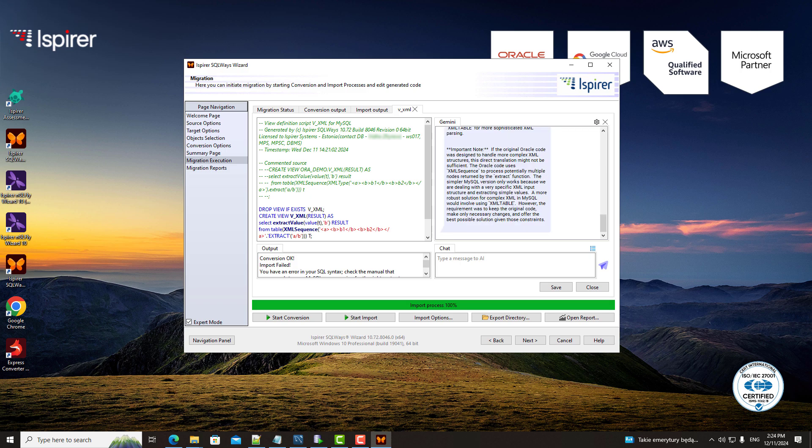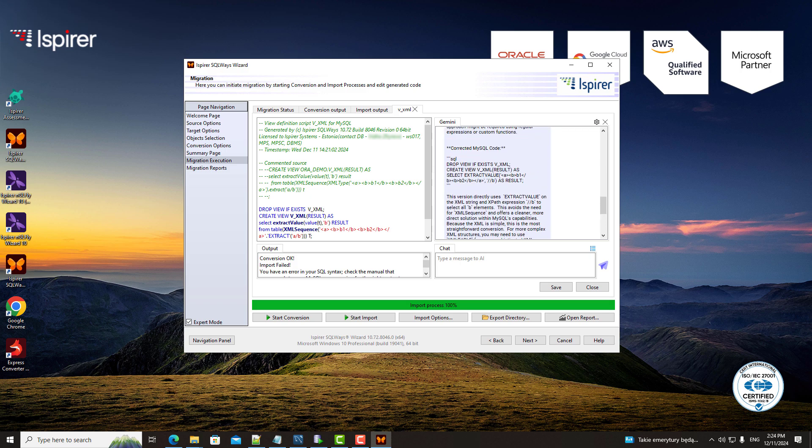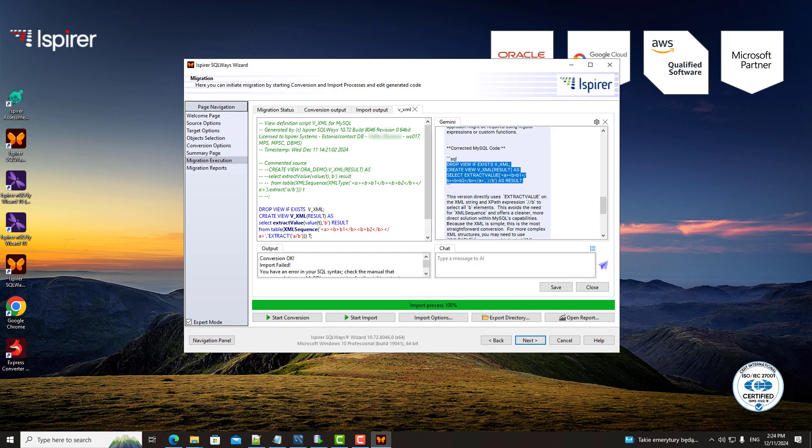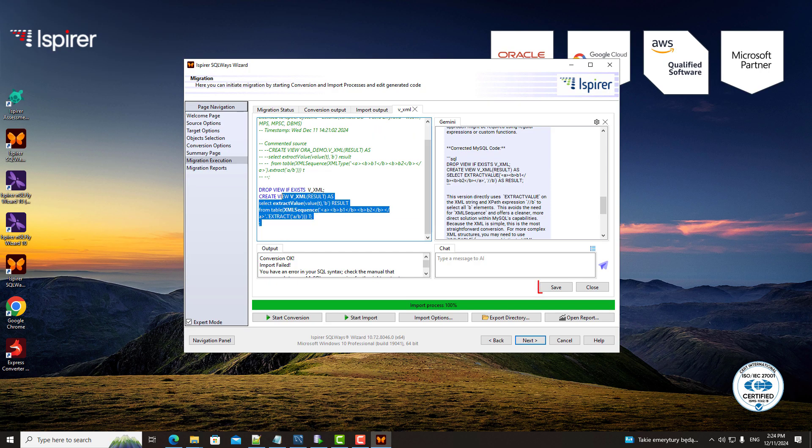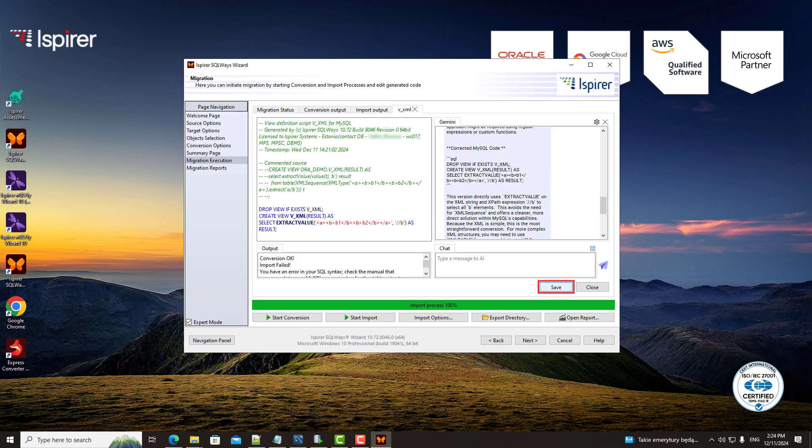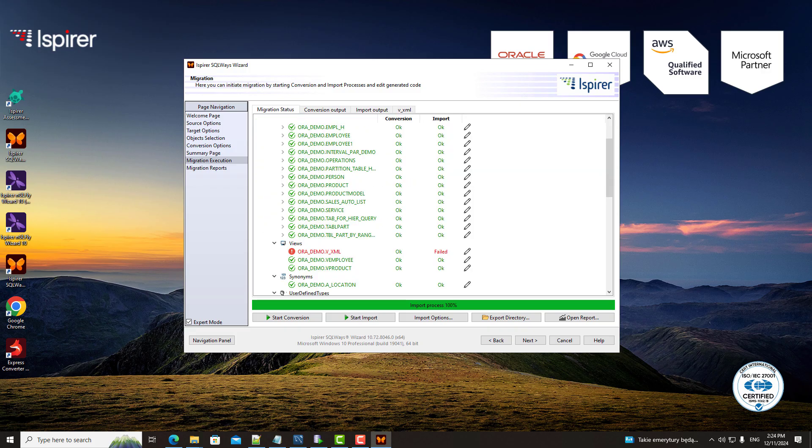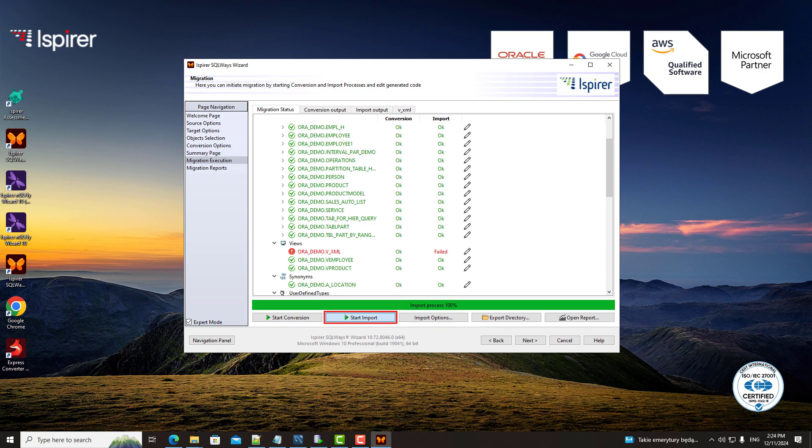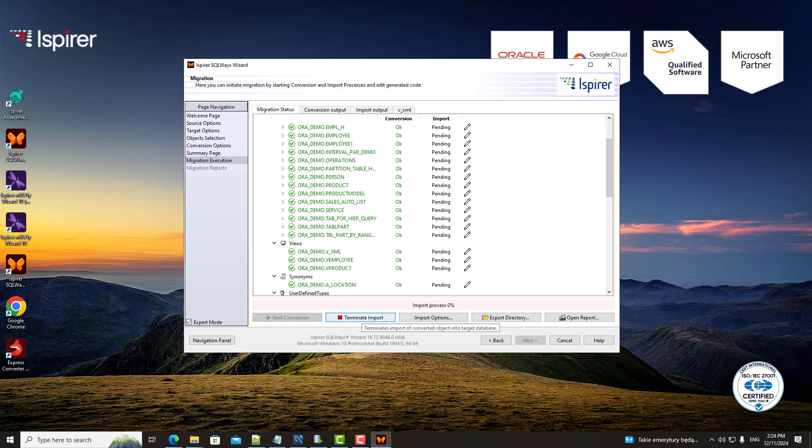The AI returns the correction for my code. I can copy the result to a script file and save the changes. Now you can run the import stage with corrected code and see that import status for this object is OK.